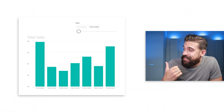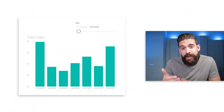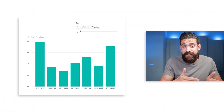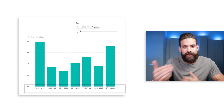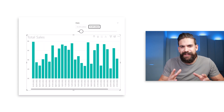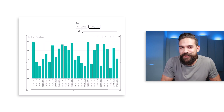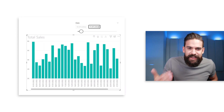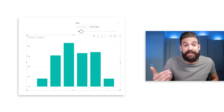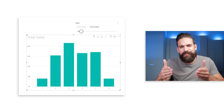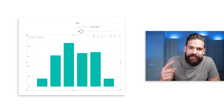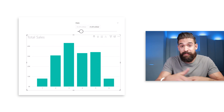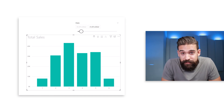Imagine you created a report with a visual showing sales broken down by day, but then you get more and more data and suddenly this breakdown by day doesn't look good anymore. You change it to weeks, and then time goes by and you run into exactly the same problem and have to change it again to a breakdown by month.